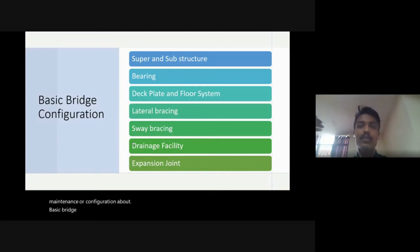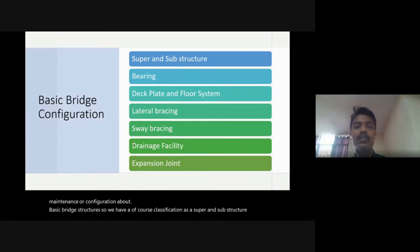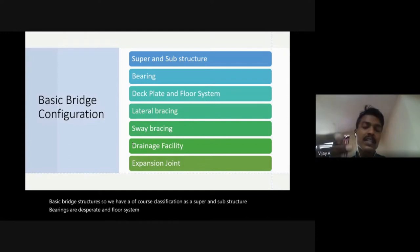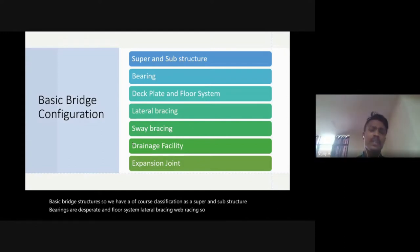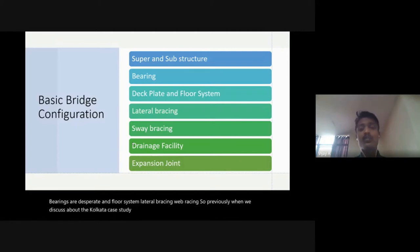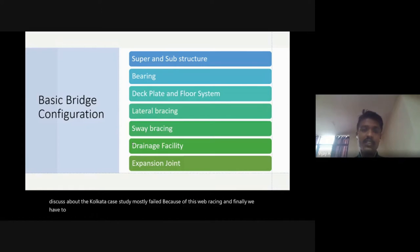We have classification of superstructure and substructure: bearings, deck plate, floor system, lateral bracing, and sway bracing. Previously, when we discussed the Kolkata case study, the bridge mostly failed because of the sway bracing. Finally, we also have to care about the drainage facility as well as the expansion joint.